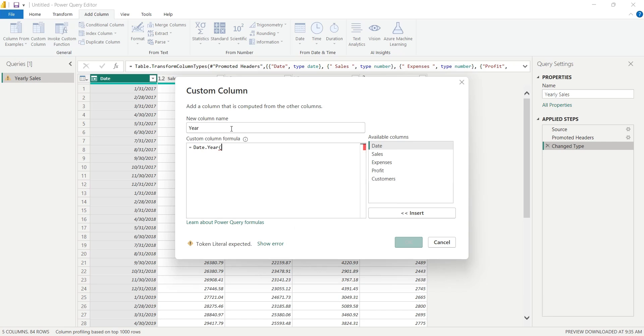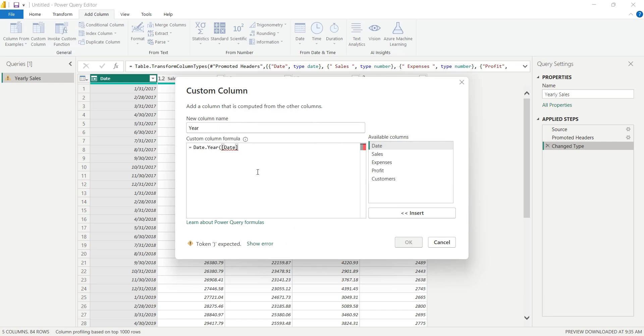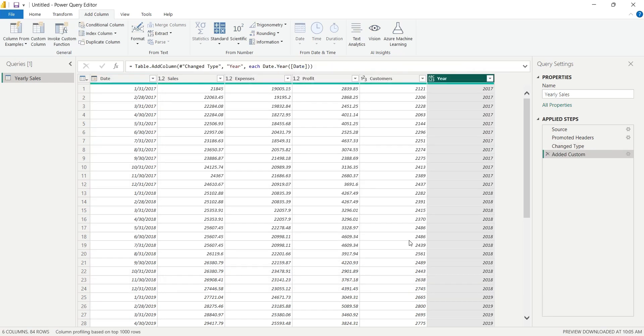A wrong case, such as d or y in small, will cause an error. Here we will add reference to the Date column. If your query is correct and there is no apparent error, the warning below will turn to no error message. Now you can click on the OK button to add the custom column.